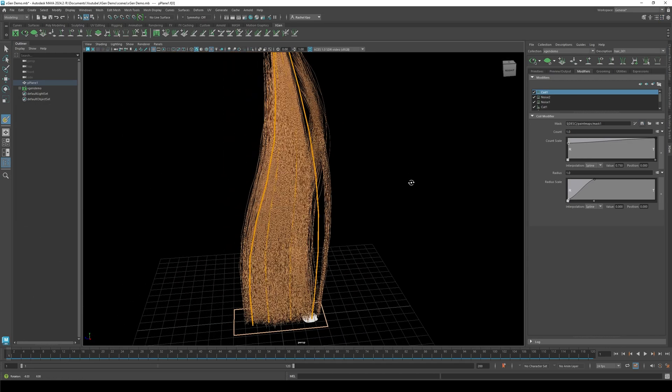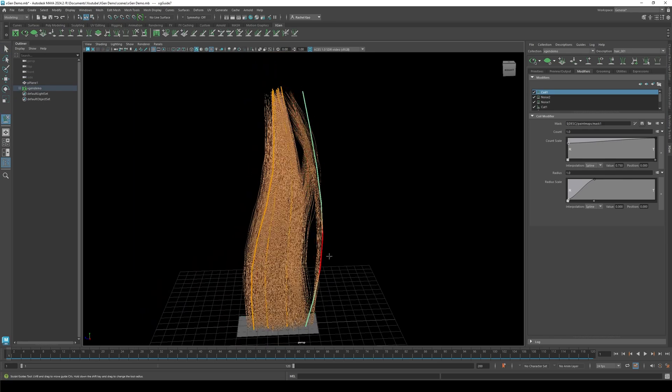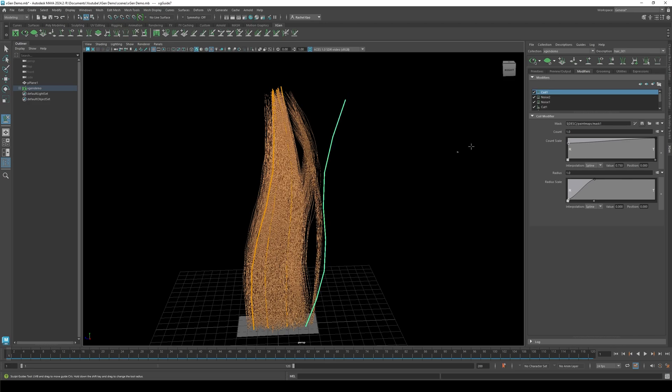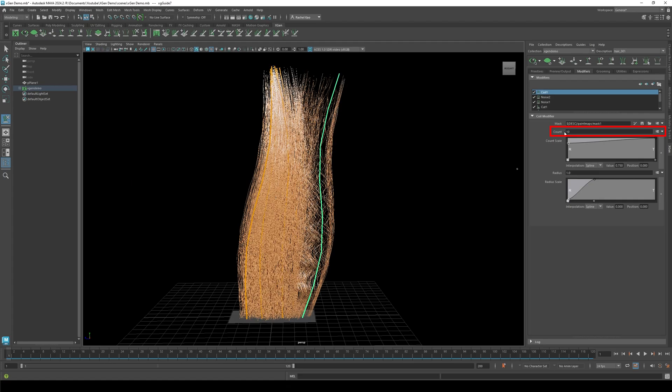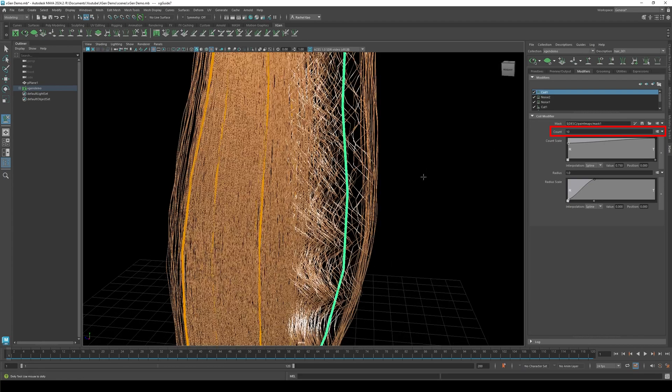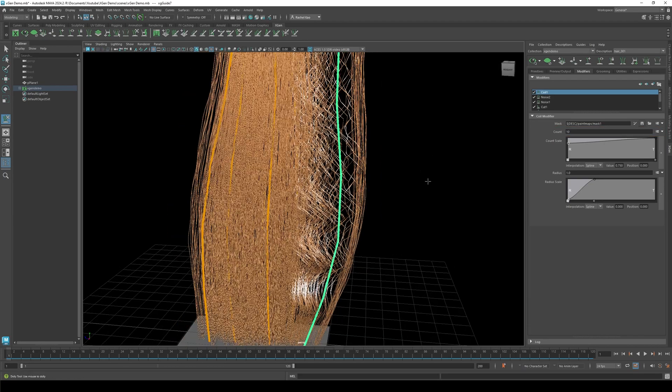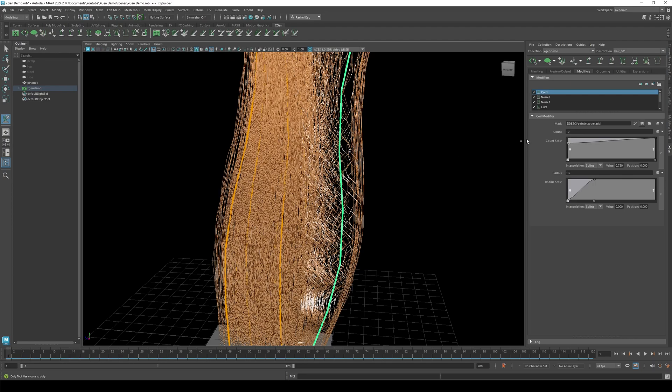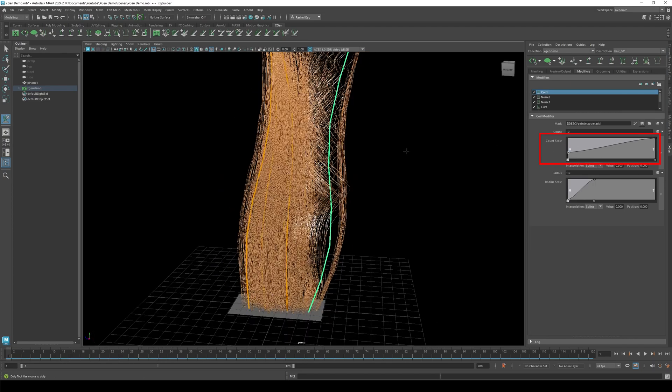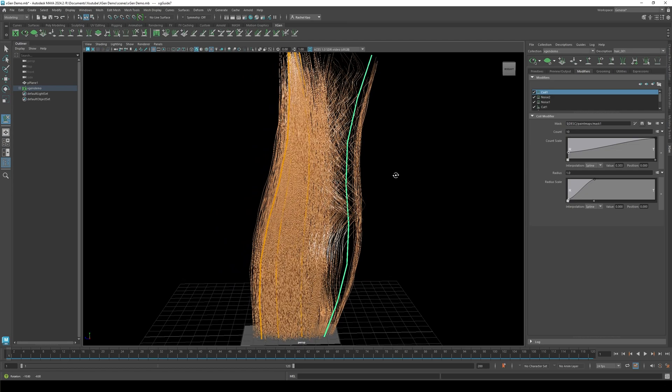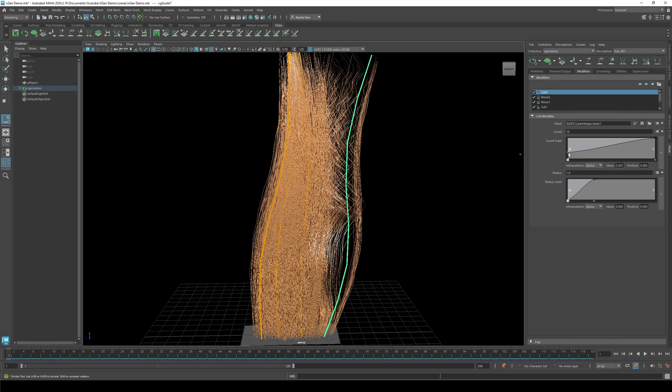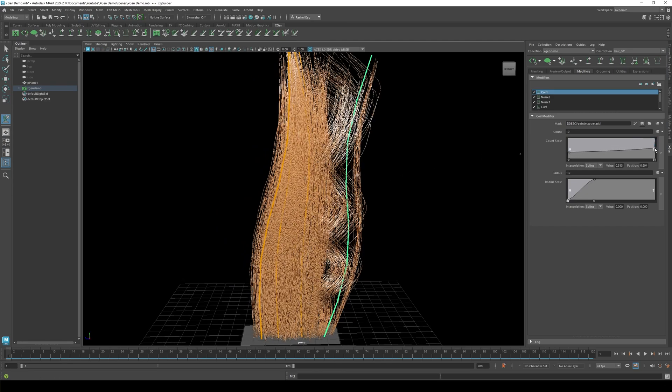I'm going to move the guide so you can see the coil more easily. Increasing the count will increase the amount of coils you have. Lowering the root will make the hair straight before it becomes curly. Play around with the settings until you get your desired look.